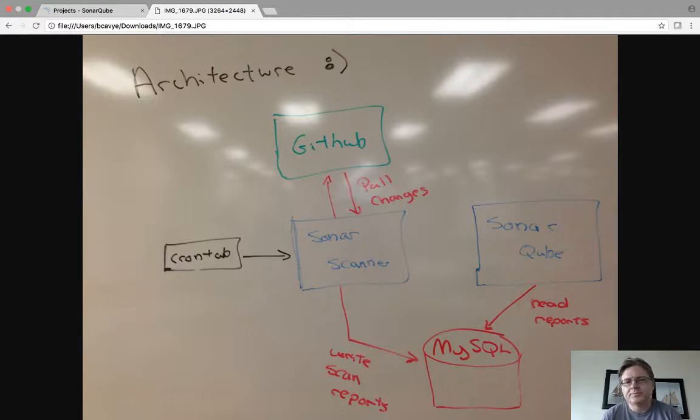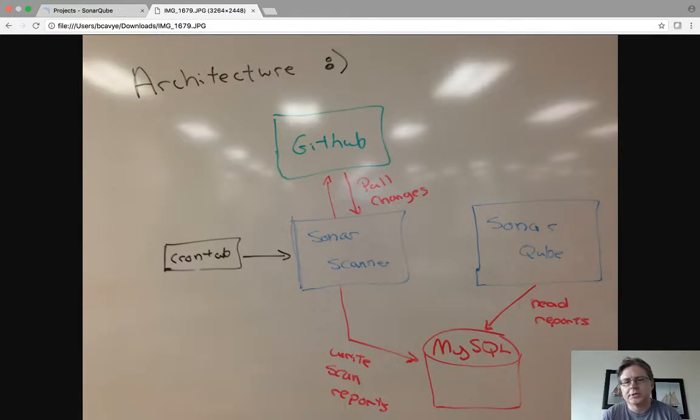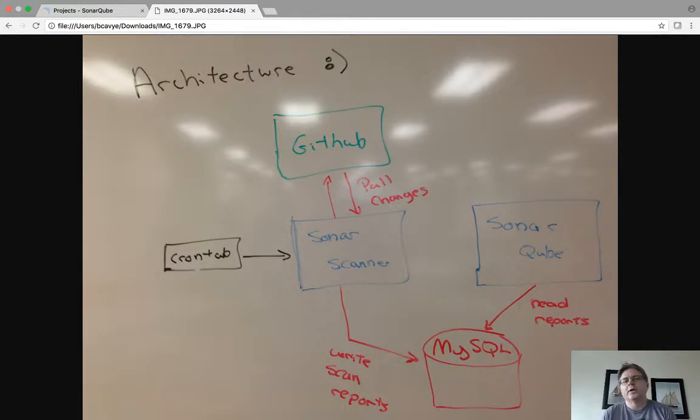GitHub, you know, Git open source. SonarScanner is open source. MySQL is open source. So that's your simple five minute architecture.